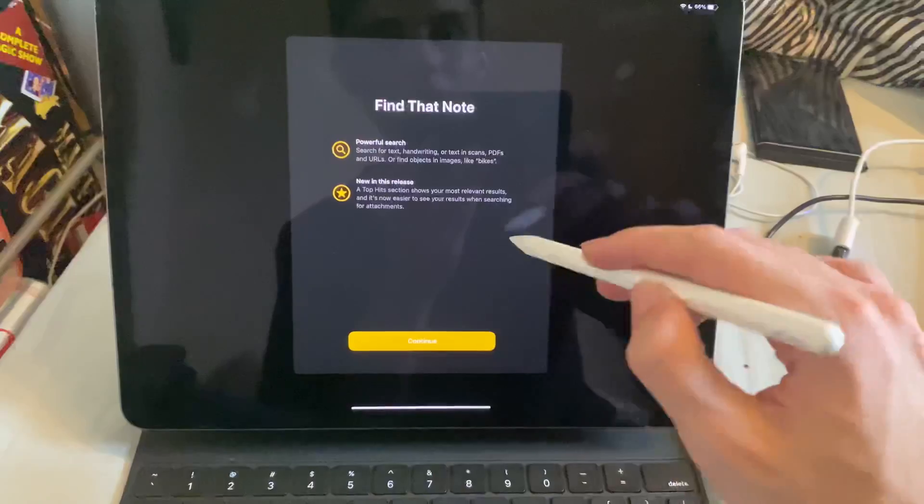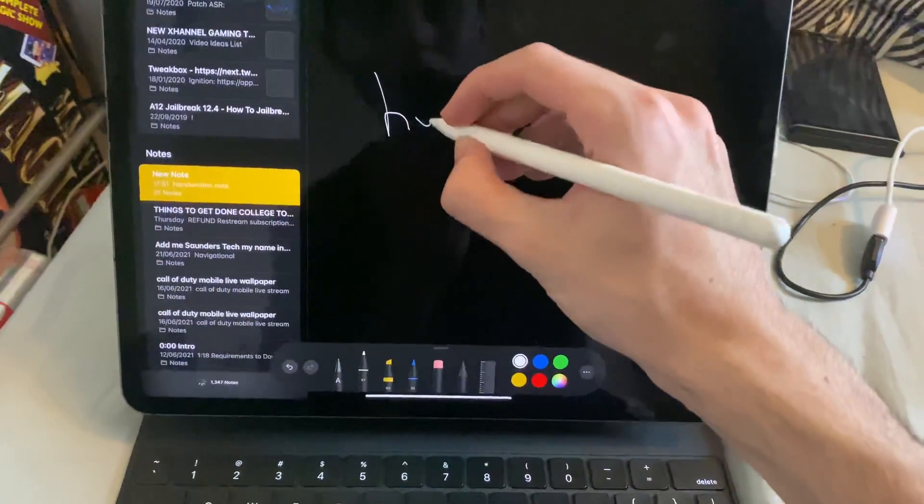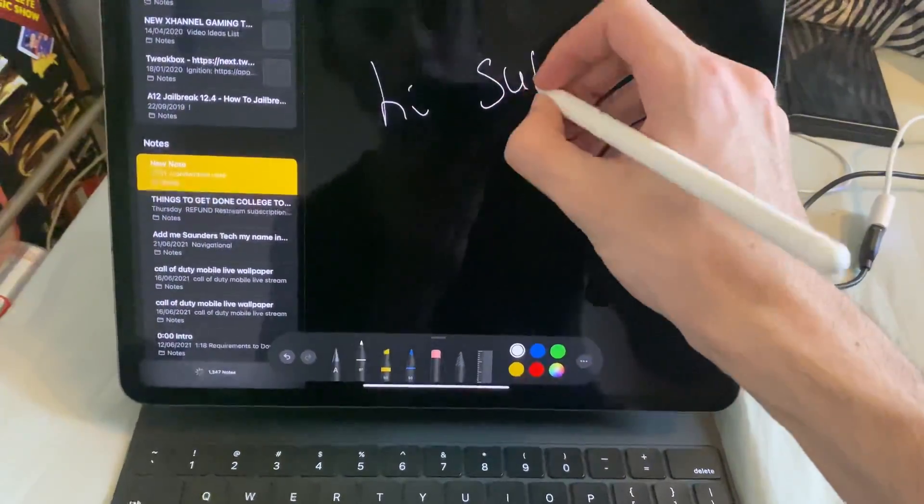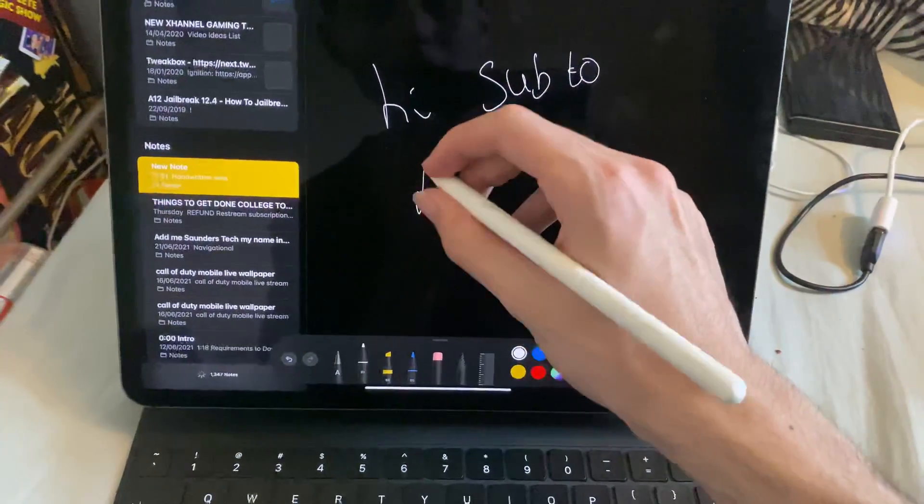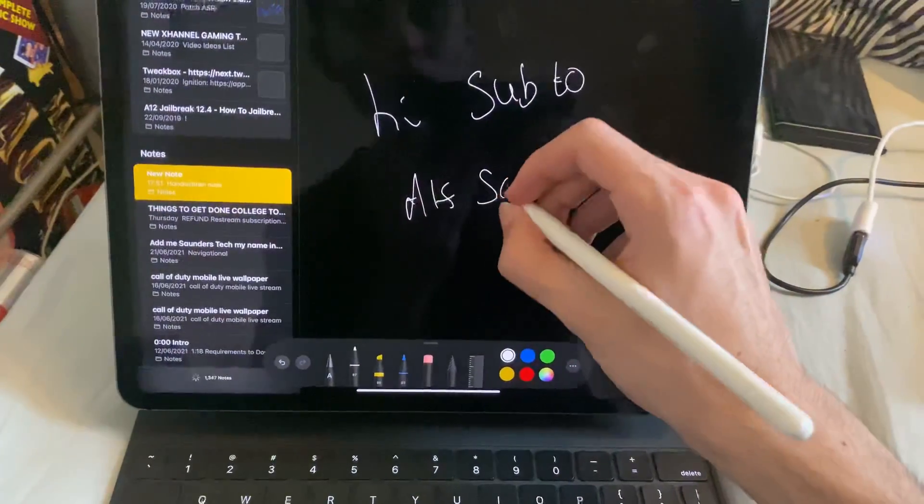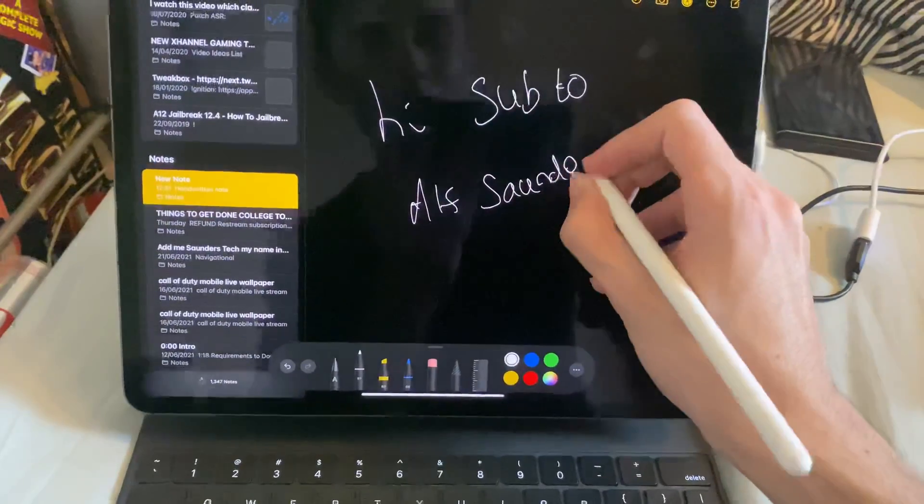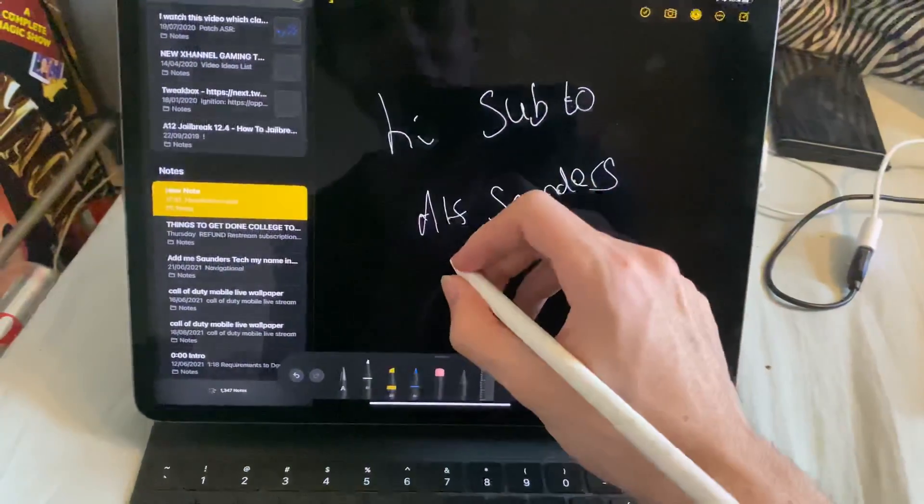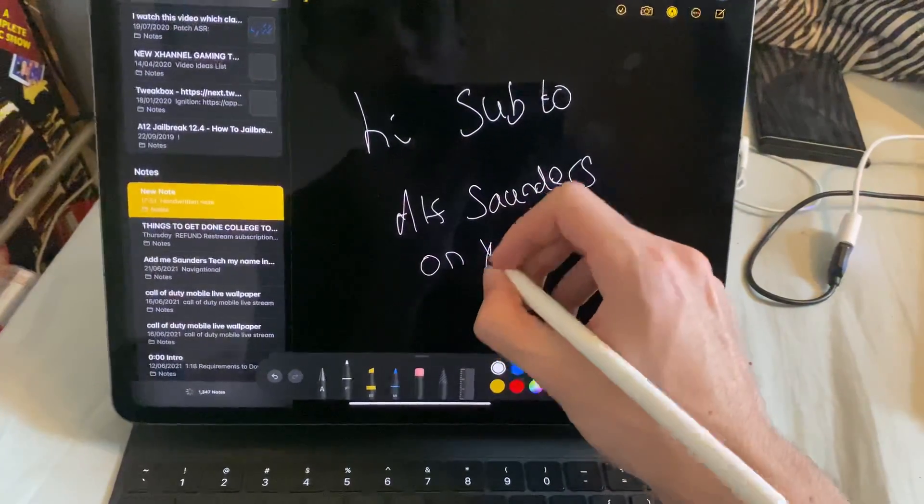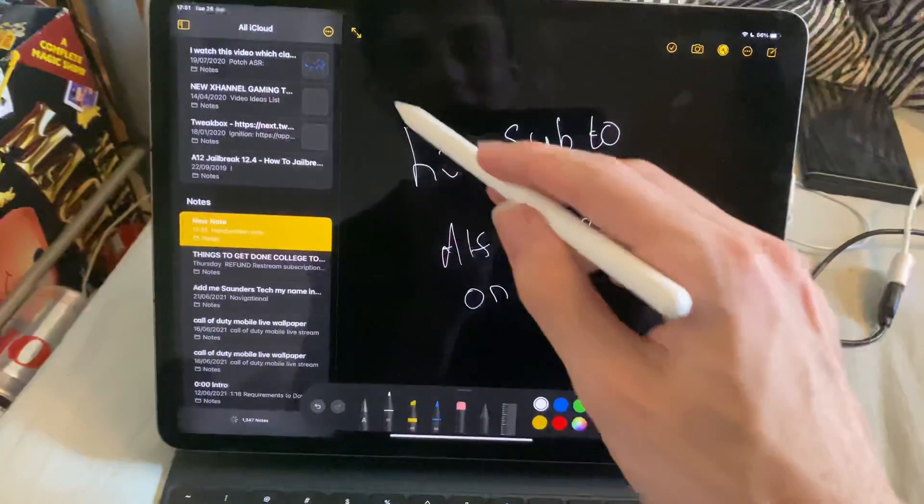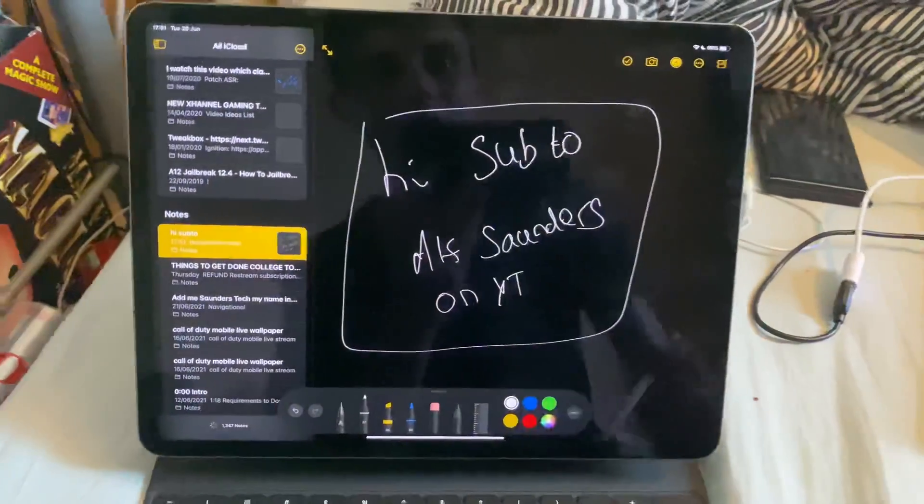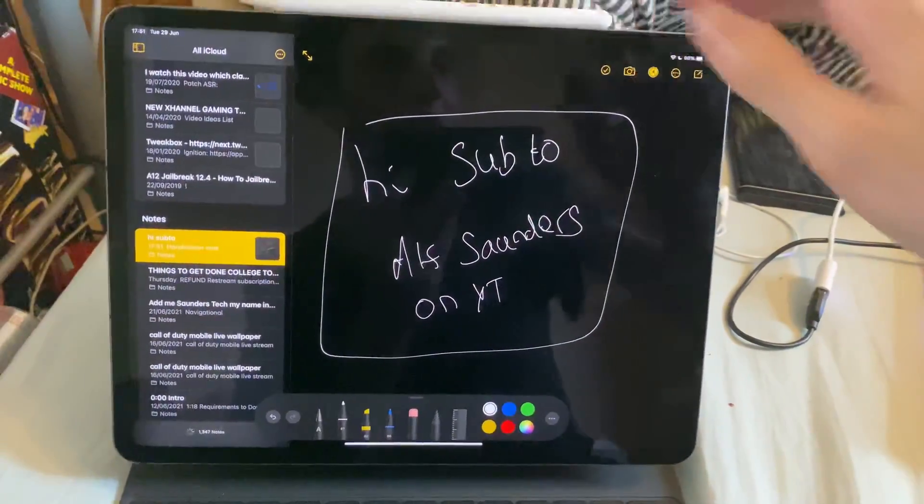If I go to Notes... New Sub 2 Alf Saunders on YT. So I hope this video helped you out. If it did, make sure to subscribe as the text says right here. And make sure to leave a like if this video helped you out. See you guys later.